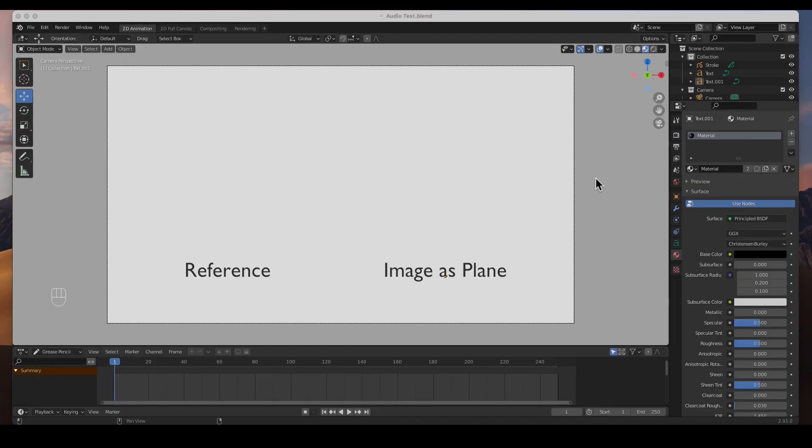Hey guys, welcome back to the channel. In this video I'm going to show you how to render audio from Blender.